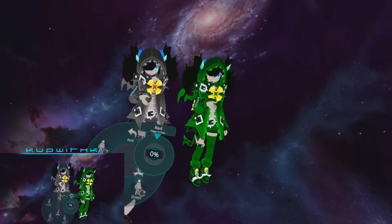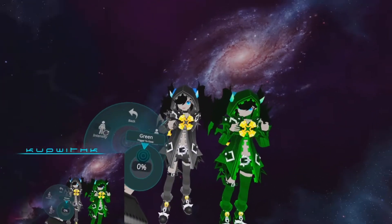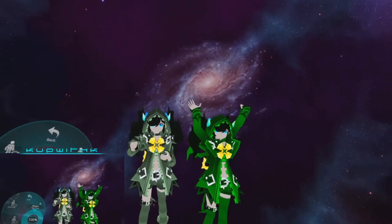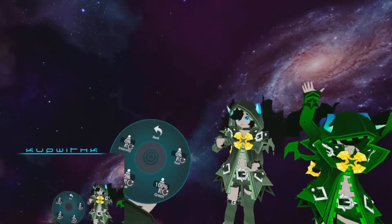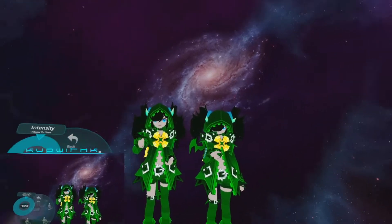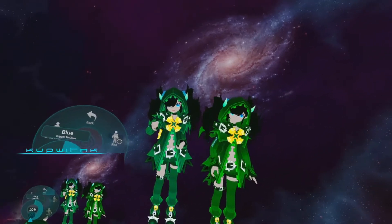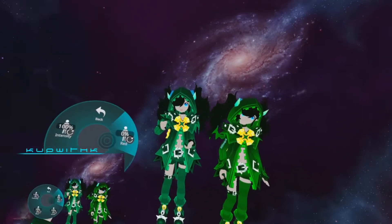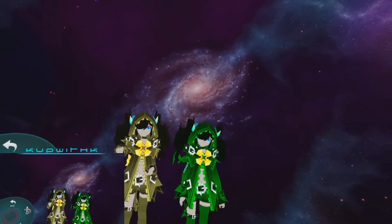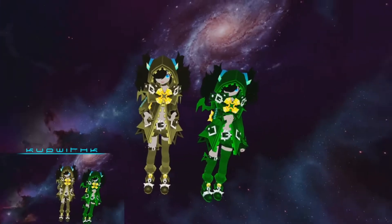So what he's done there is selected green, turned the green slider up to give a green hue, went to intensity and turned intensity up. You can combine red, green, and blue to get the specific color that you want.